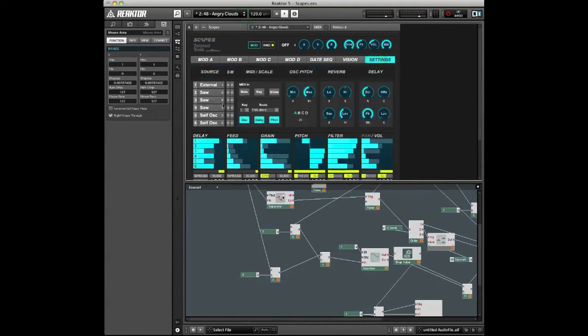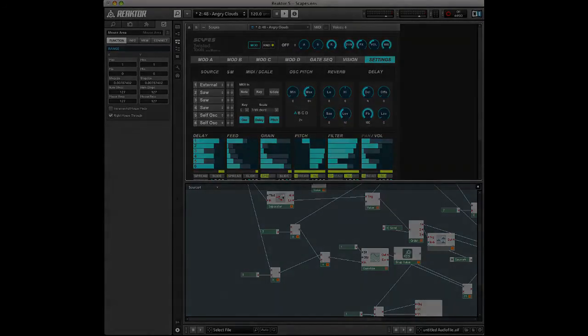You can see they're still in the last place I set them. So pretty easy to set up and pretty convenient. Again, you could use this information with pretty much any Reactor ensemble out there, so enjoy. Thanks.